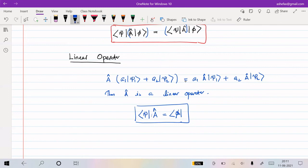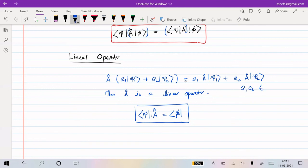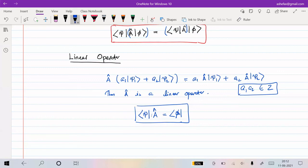In the next class we will introduce a particular type of operator called the Hermitian adjoint and discuss its properties. As far as quantum mechanics is concerned, the Hermitian operator has a very important role. We'll introduce the Hermitian adjoint and the Hermitian operator in the next session. Thanks for watching.